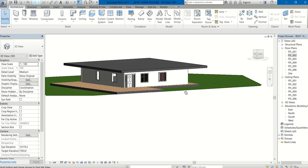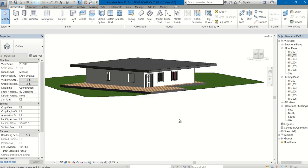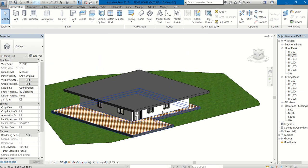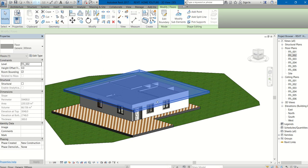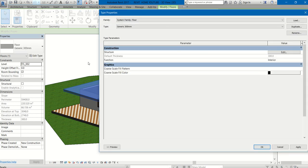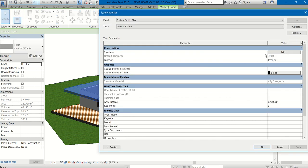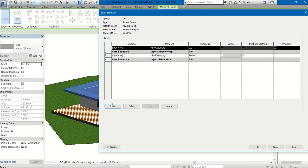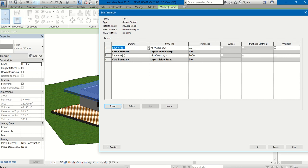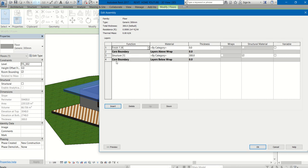If you want, you can give the material over here. Select that, Edit Type, Structure, Edit. Add Finish, insert another layer. Go to Finish One, that is what you have seen in previous classes.